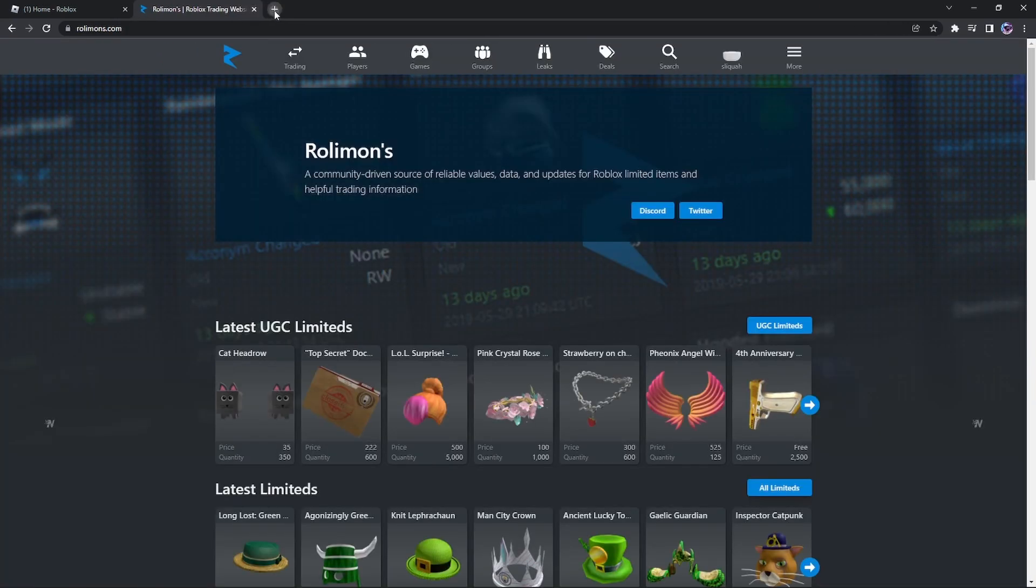But if you have 32 or it says not found, then you're perfectly fine and you do not have to follow this video. Once you do that, you want to get an extension called TamperMonkey.